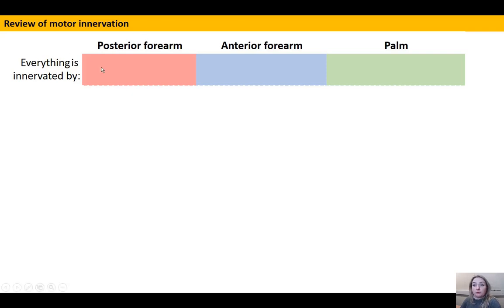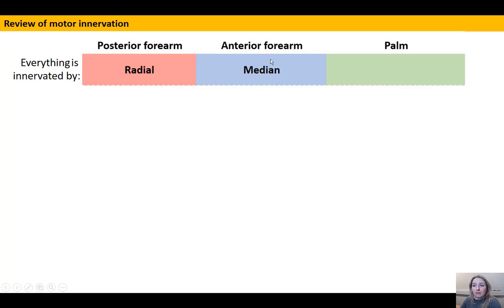Some general rules we can state: the posterior forearm is associated with radial innervation, the anterior forearm with median innervation, and the palm or the intrinsic muscles of the hand with the ulnar nerve.